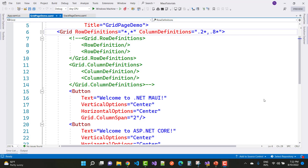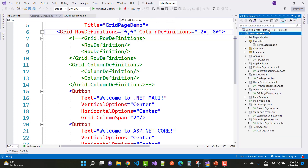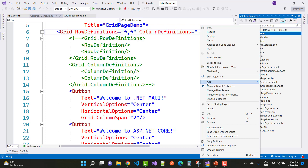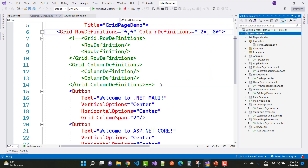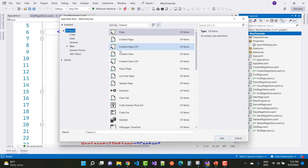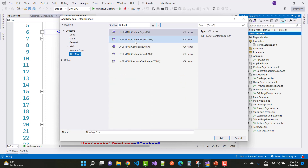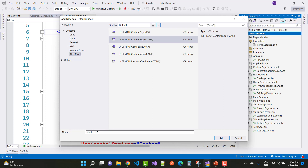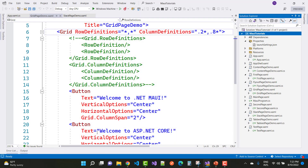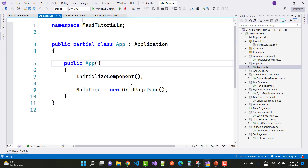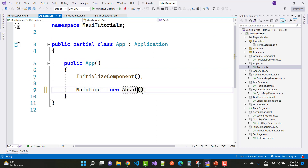Hey everybody, welcome to my channel ASP.NET Core. Today I'm going to show you how to use AbsoluteLayout and FlexLayout in .NET MAUI. First, let's discuss AbsoluteLayout. Just add a new page in the solution — that is AbsoluteLayout demo. In the app.xaml file, define that as AbsoluteDemo.